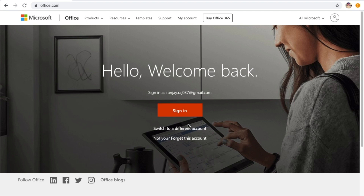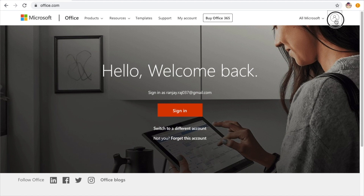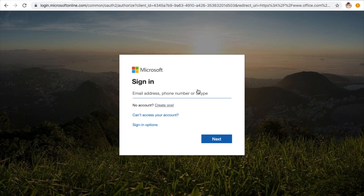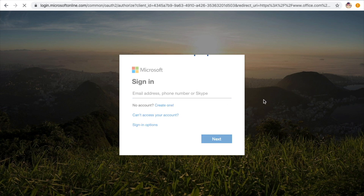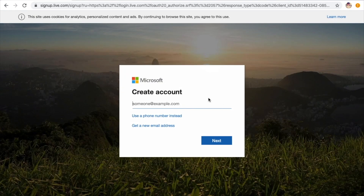You will go to the Microsoft official site. Outlook is a part of Microsoft Office, and if you want to create an email ID you first need an account registered with Microsoft. On the right side, click where it says 'Sign in to your account'. If you have a Microsoft mail ID, phone number, or Skype, you can sign in. If not, just click 'Create one'.